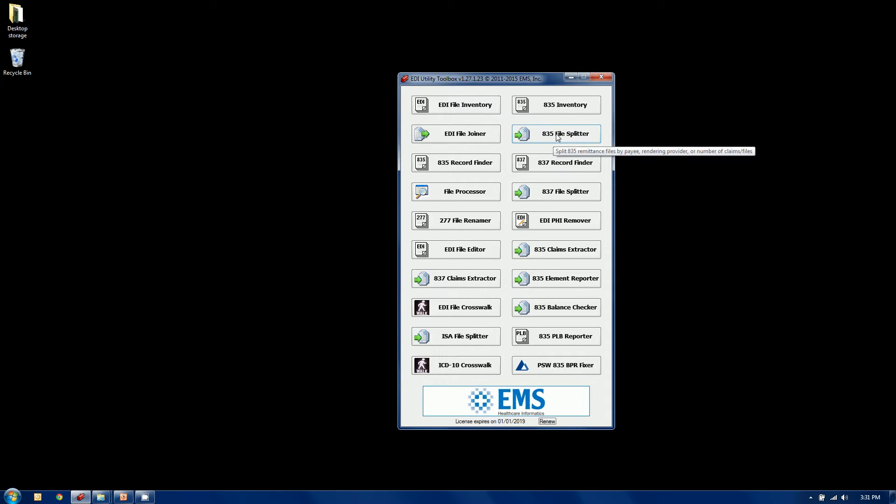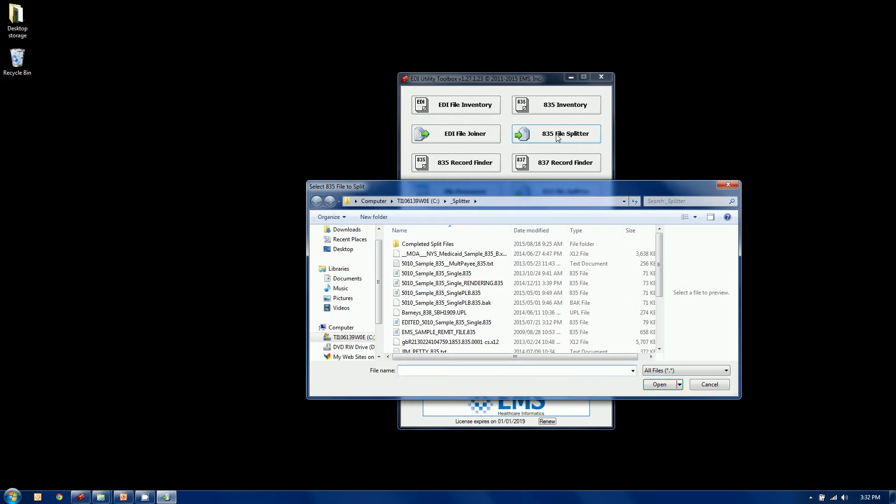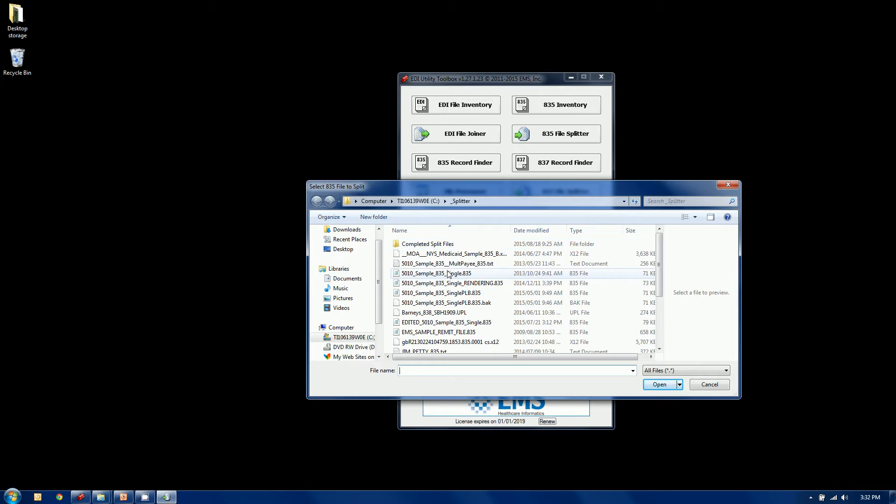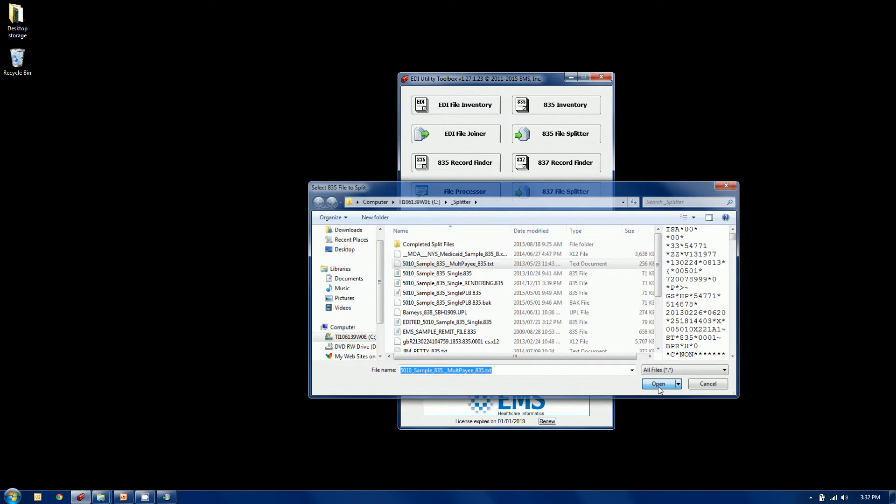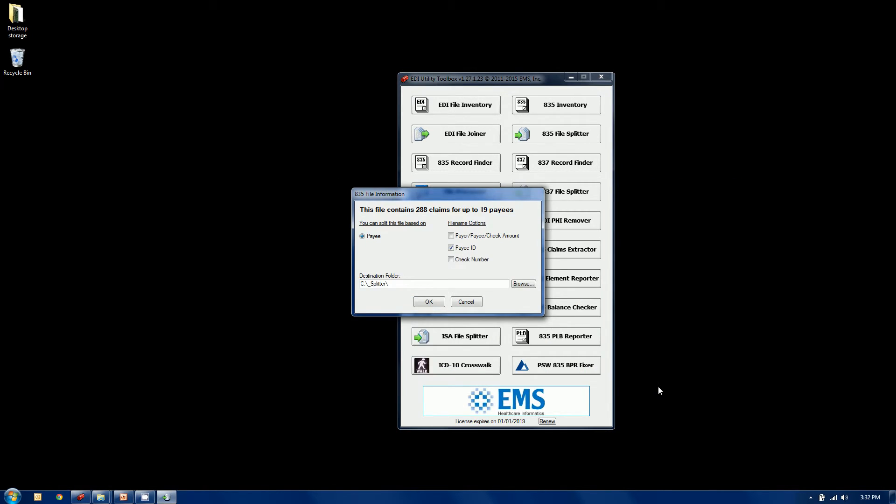Our 835 file splitter is this button, second from the top right. Not very sexy to start with. Before it knows what to do, it needs to know what it's looking at, what type of file it's looking at. So if we take a look at this file here, it happens to be a multi-payee file. This is that natural split we spoke about. So you only have an option to split it at the payee level.